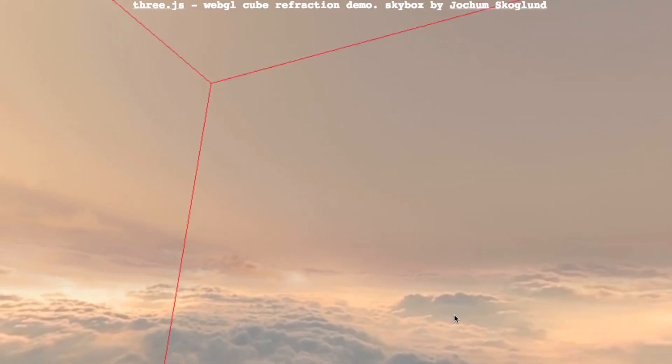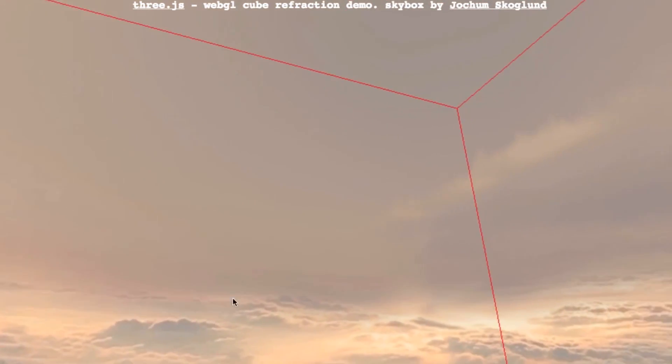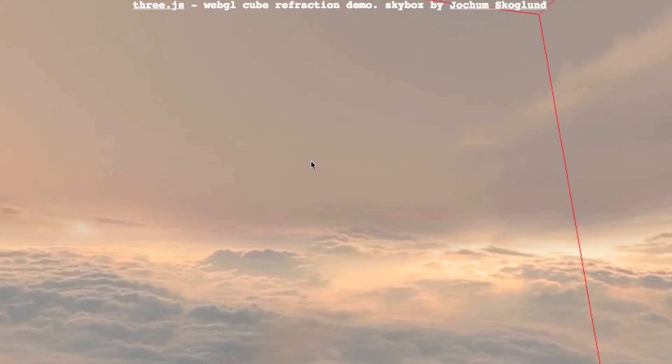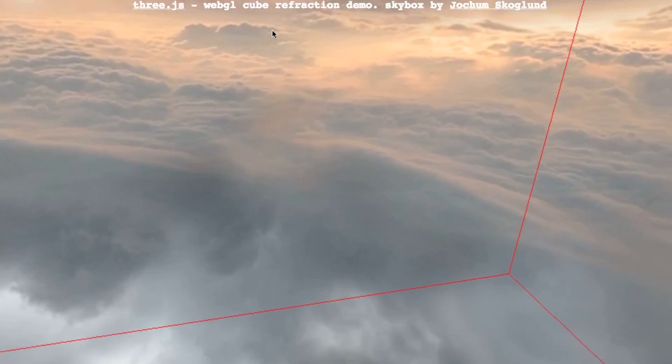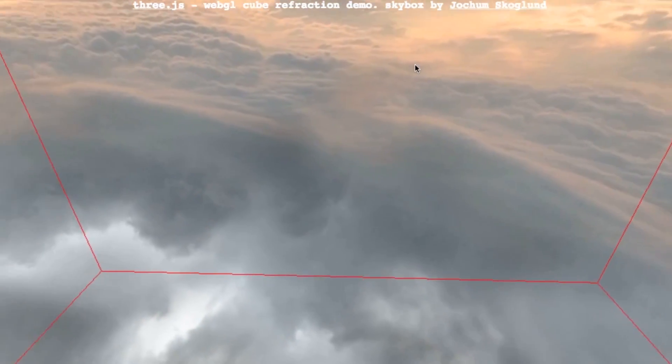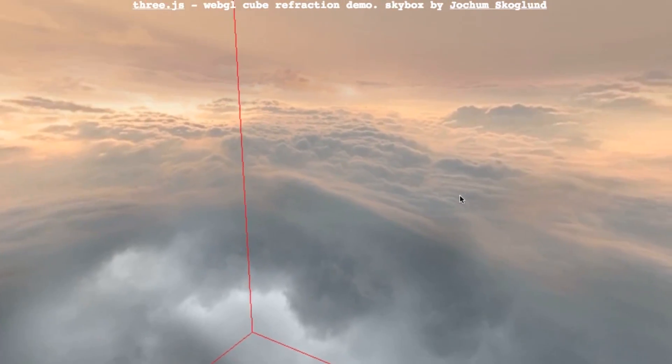If I turn on the wireframe for the cube, the trick is revealed. You can see the walls of the box. Without the wireframe, the illusion is seamless.